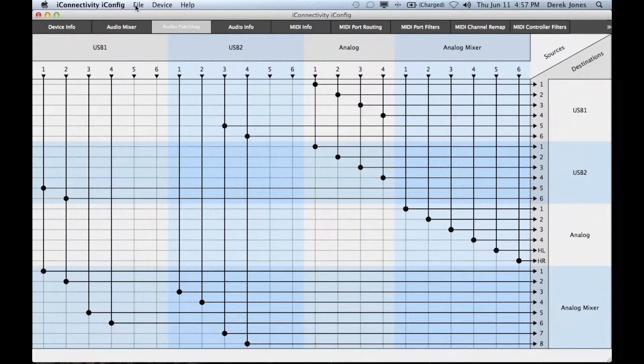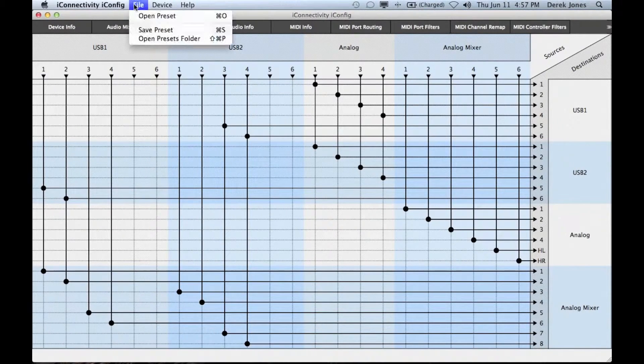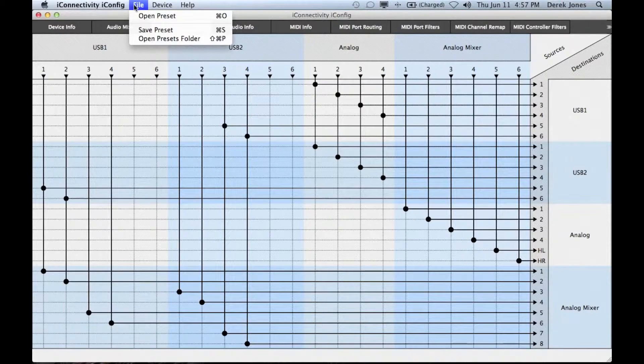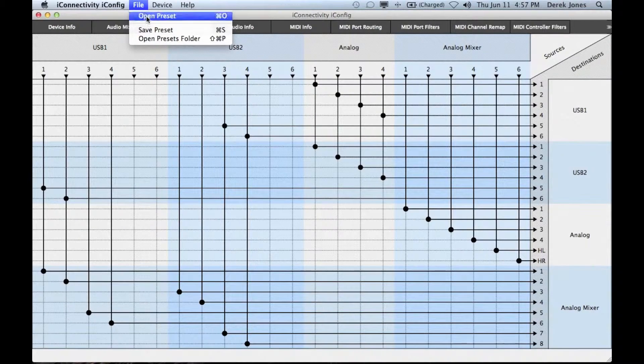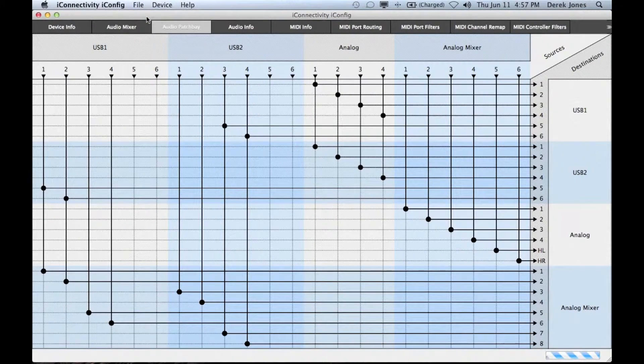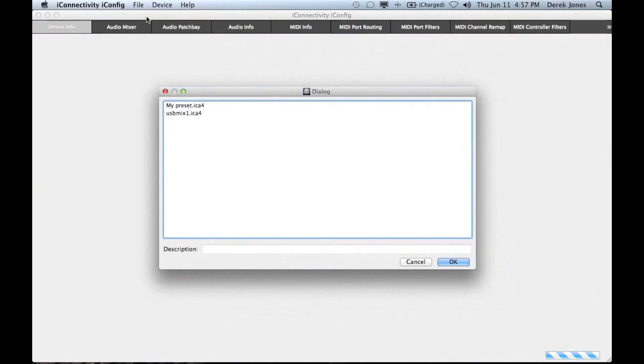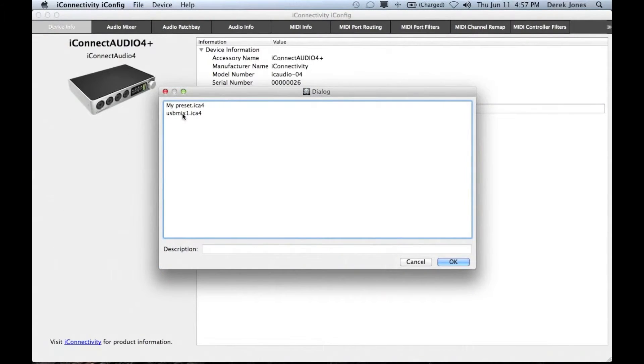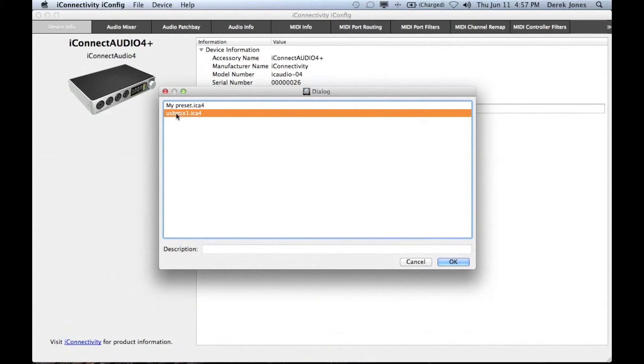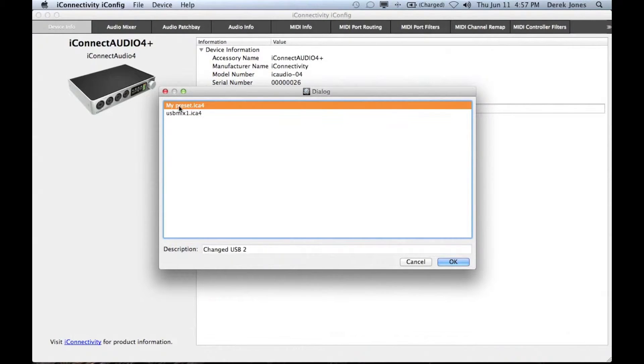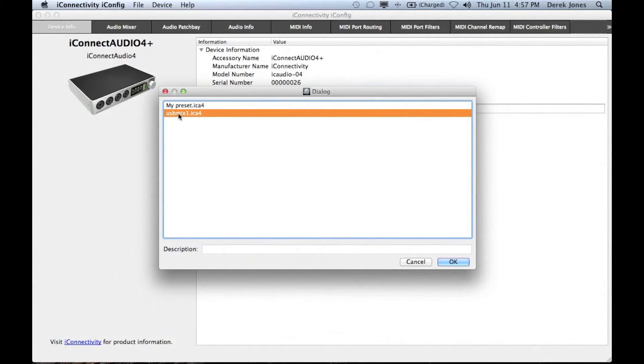Once a preset has been saved you can recall it at any time by going to the file menu and then open presets. When you do so you get a choice of the presets from the front page of iConfig.